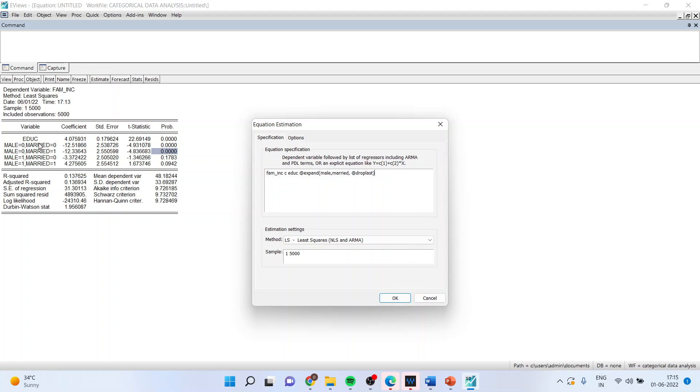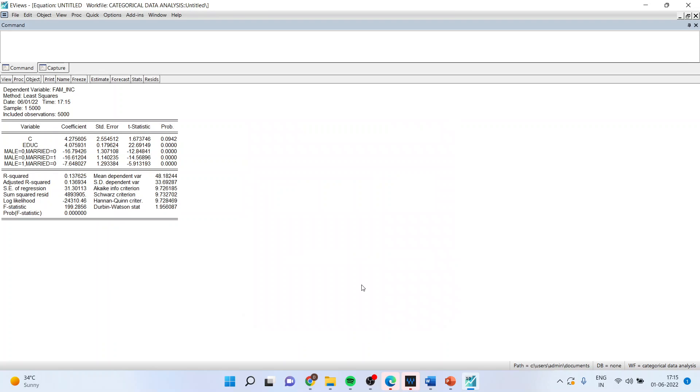You can see here out of these four combinations, only three will be retained. Click OK. The combination which is not present here will be captured by the constant term.